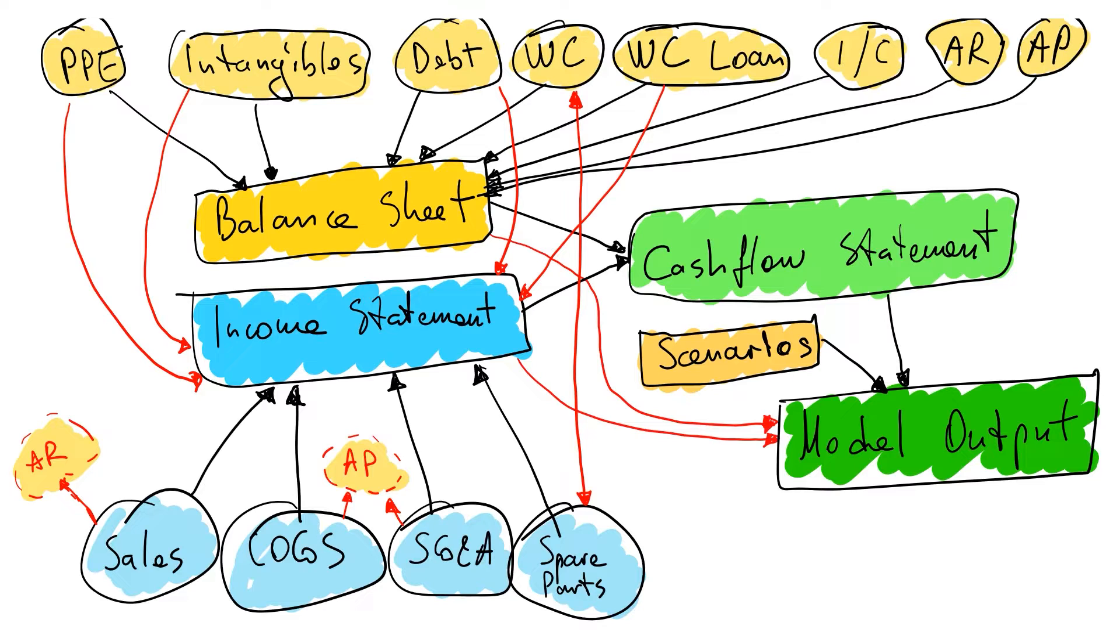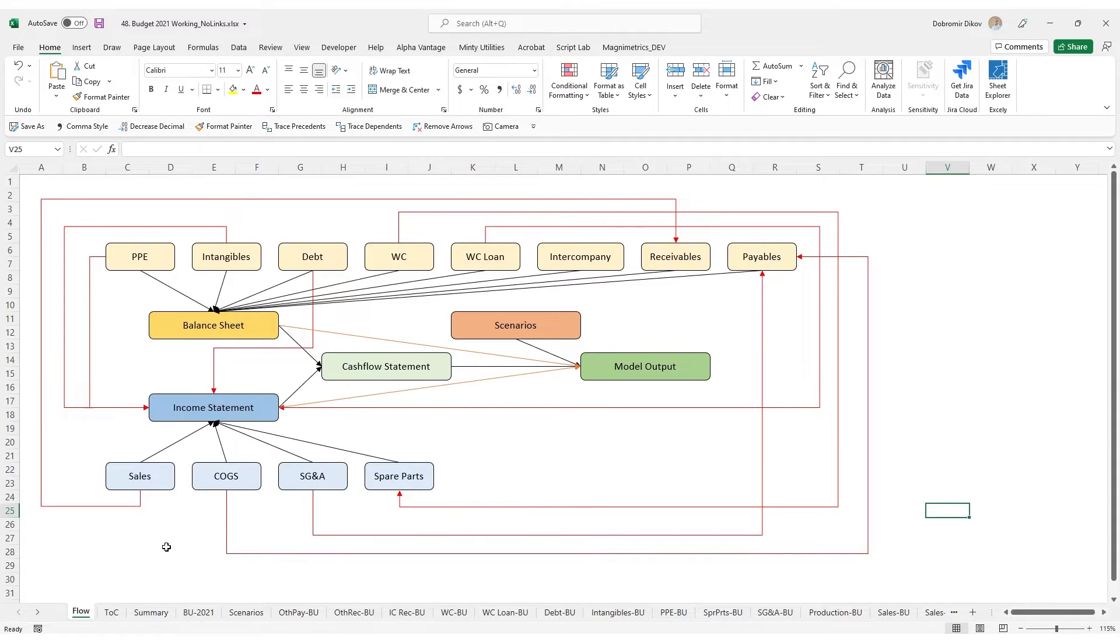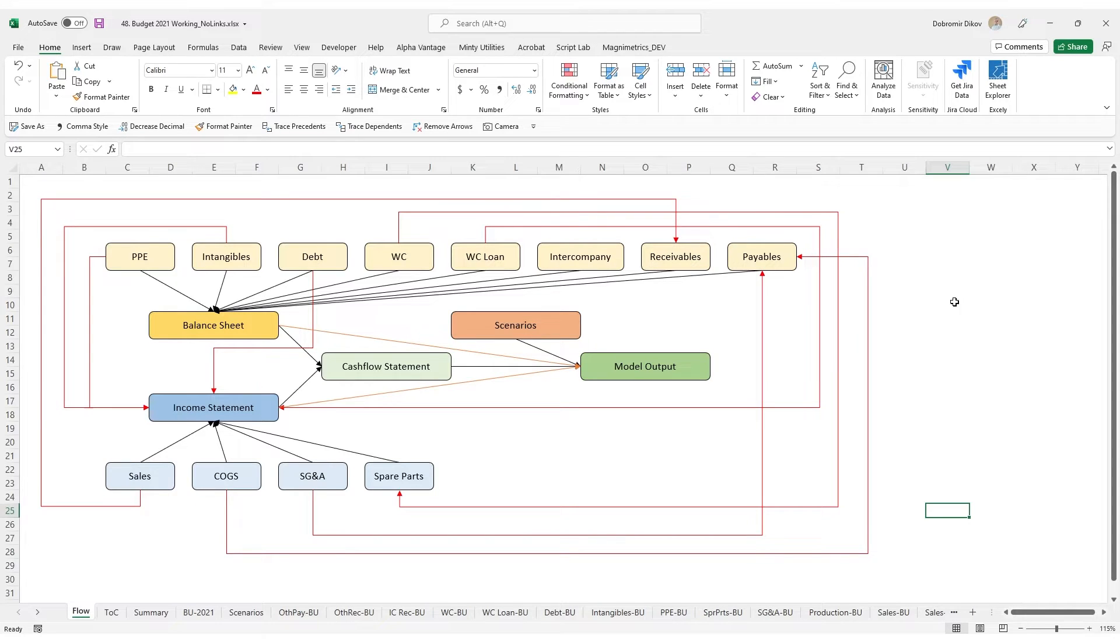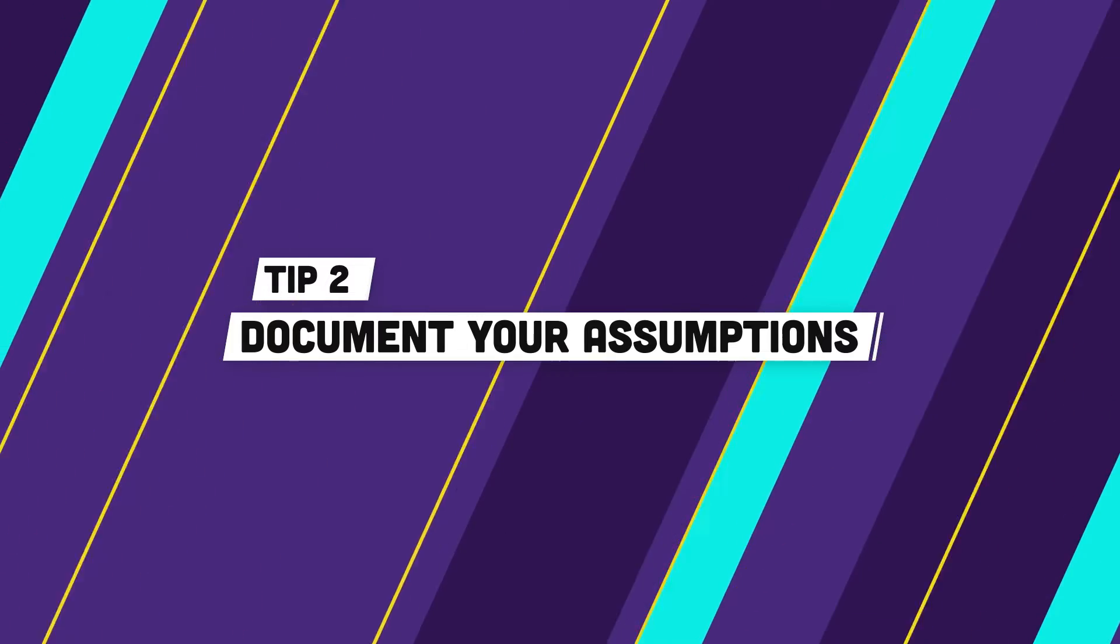I'll always have this before I even open Excel and start building anything in terms of model logic. It's even helpful to reproduce this as a flowchart or something like that and have it in the model file itself, because it will help you keep your spreadsheets organized and help users of the model see how things flow in terms of logic.